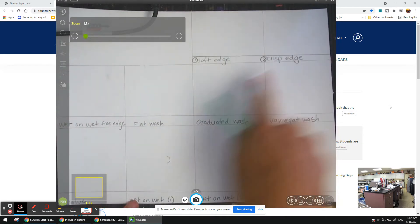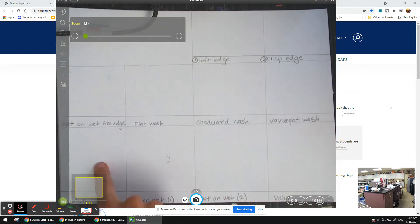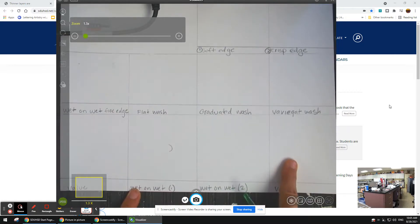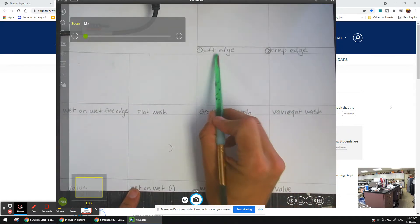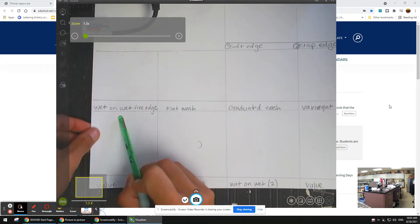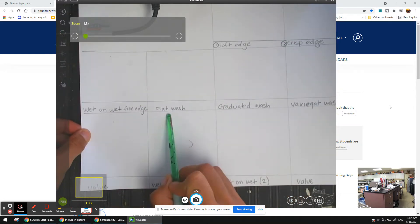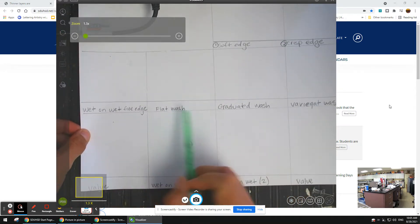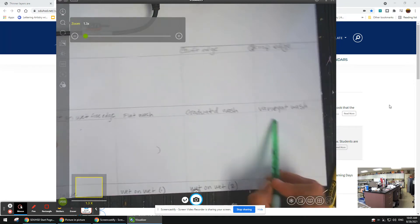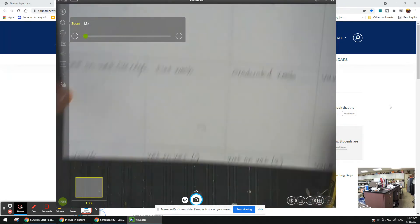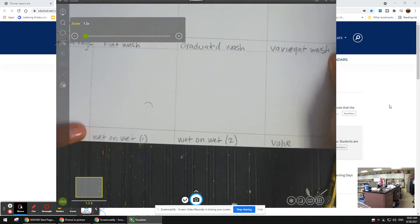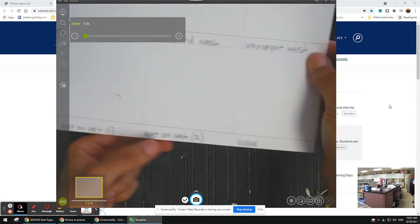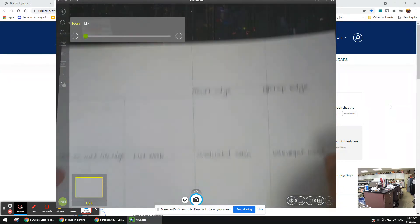You have one, two, three, four, five, six, seven, eight, nine, ten small boxes. This is labeled soft edge, crisp edge, wet on wet free edge, flat wash, graduated wash, variegated wash, value, wet on wet one, wet on wet two, and another value.